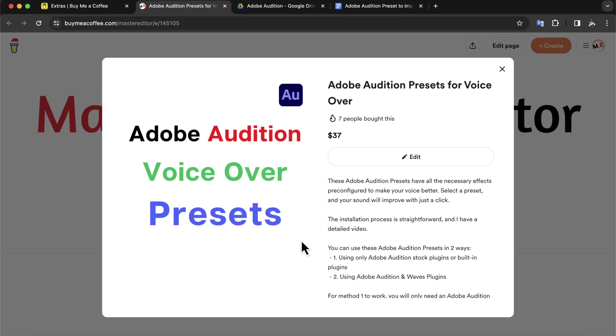If you do not know it already, I have some presets in Adobe Audition to improve voice-over. These presets will make your voice better with just a click.